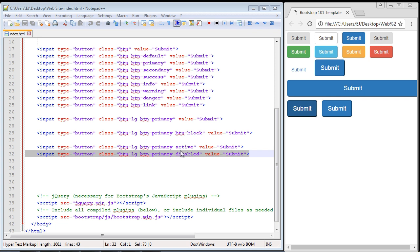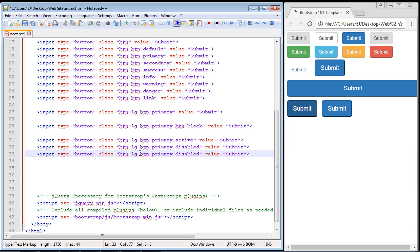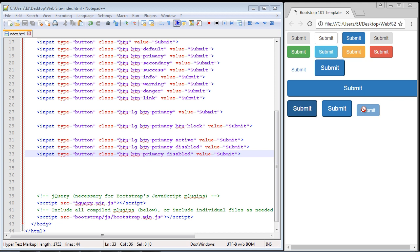We're going to continue right where we left off in the last video. We created a disabled button and as you can see we can't click on it. There's also another icon you get with this - usually one of those 'no' symbols - and we didn't get that. The reason is this might be a bug within Bootstrap itself, but the large button does not get that symbol.